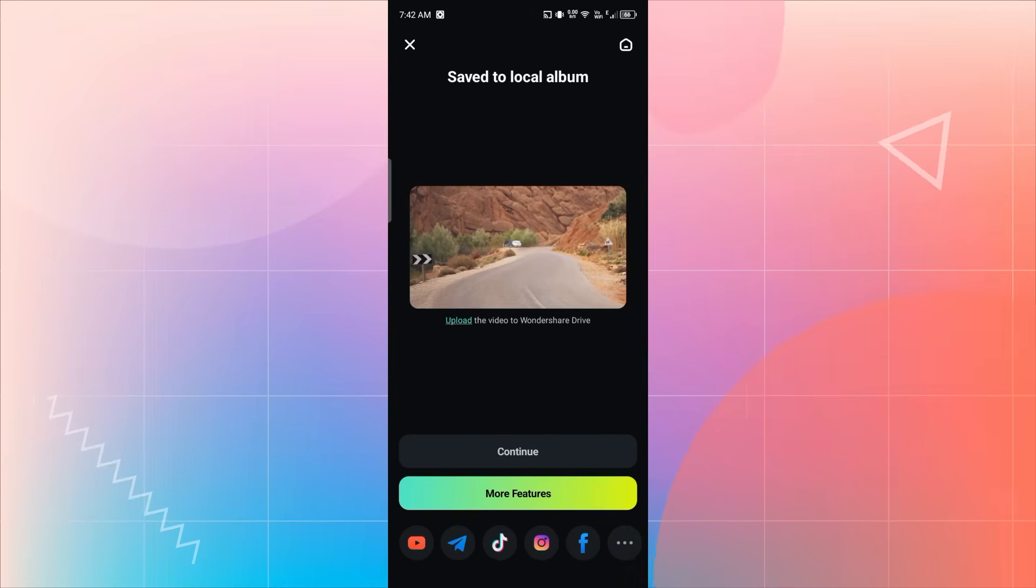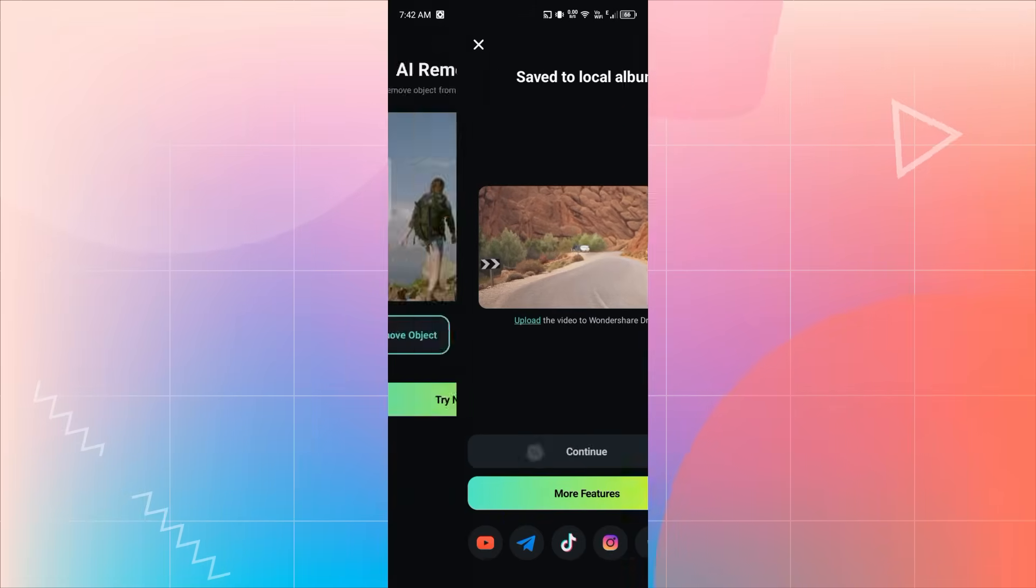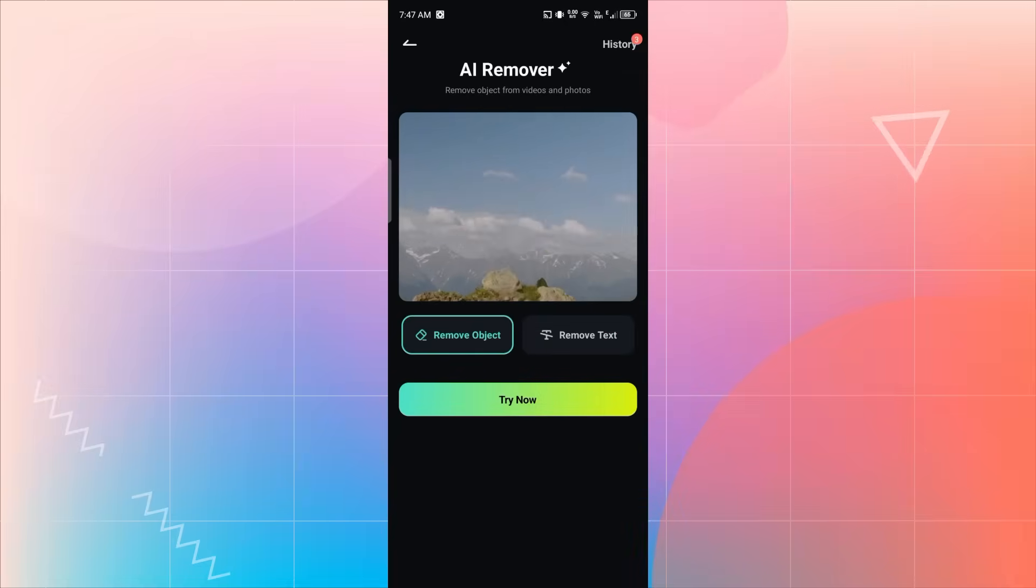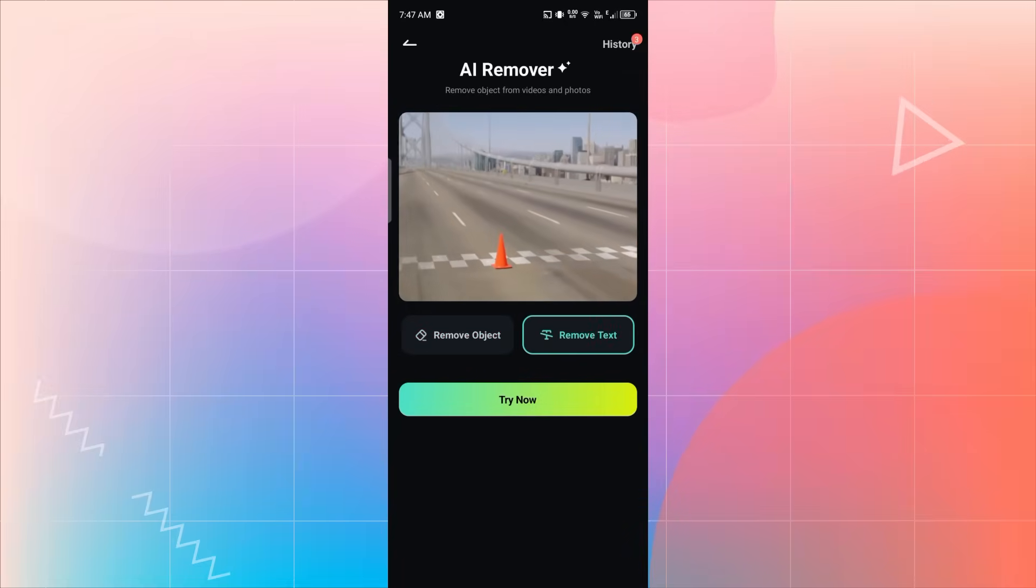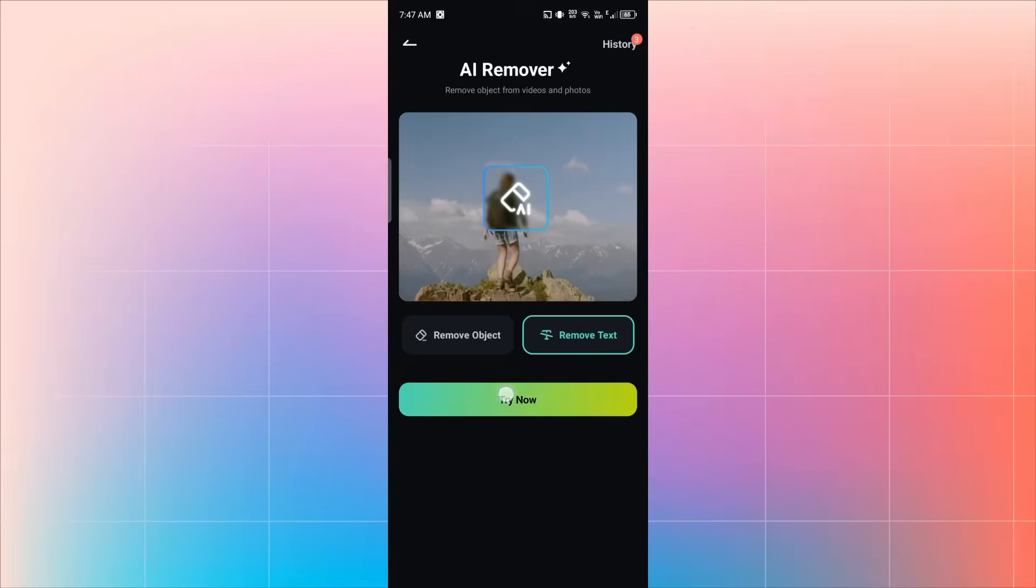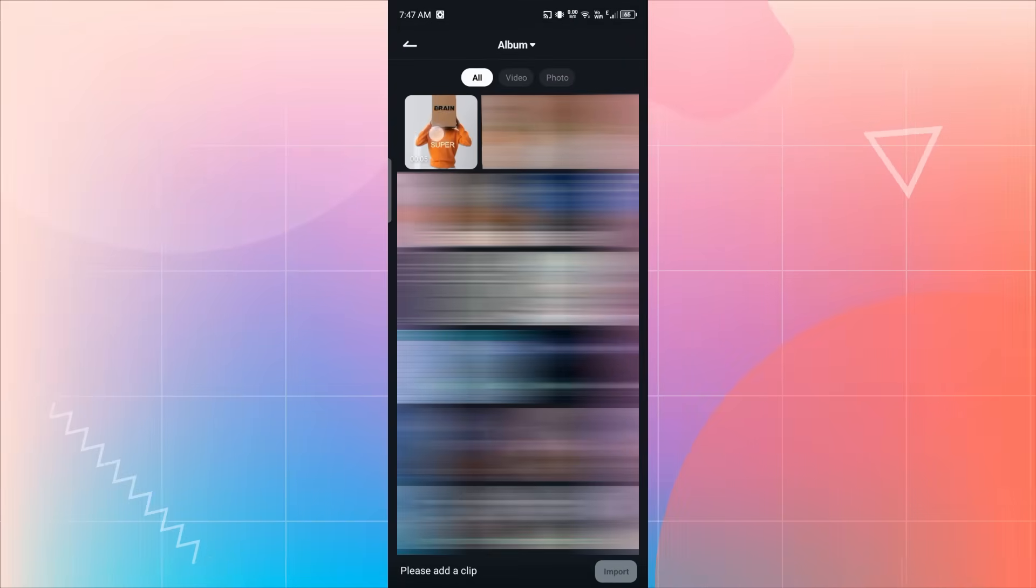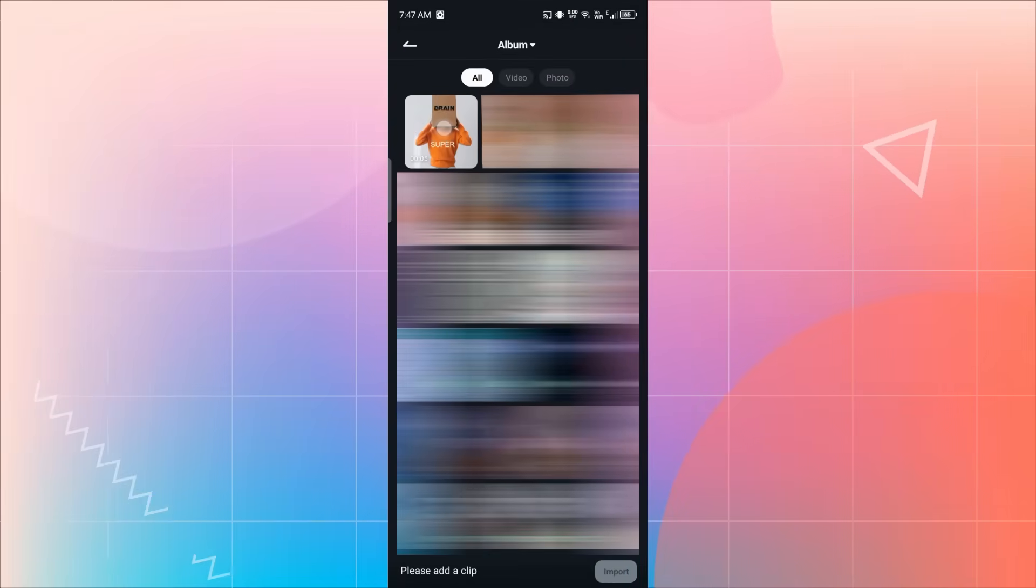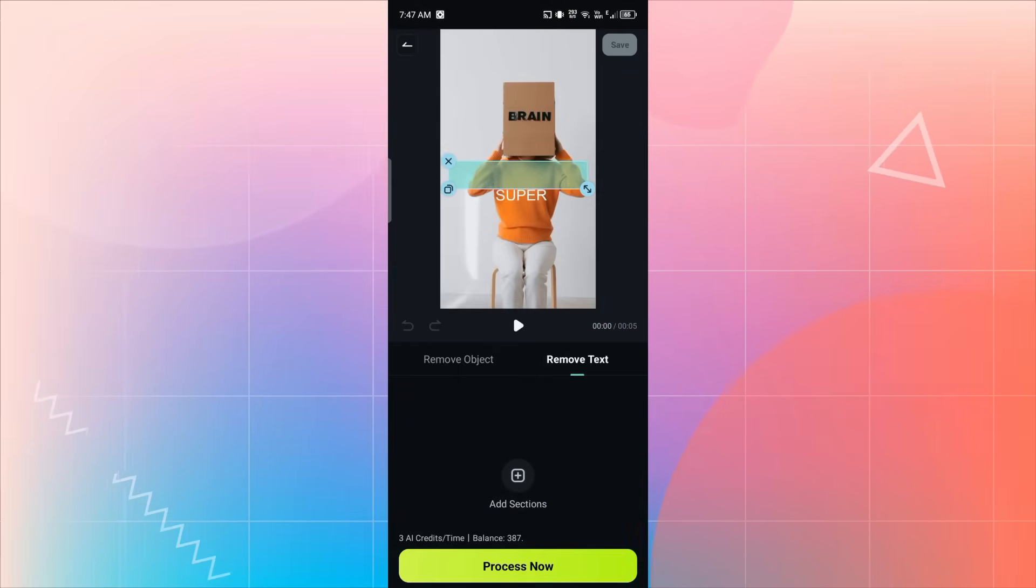Next, let's remove text from a video. I tap on Continue, go back to the AI Remover tool, and this time I select the Remove Text option. Tap on Try Now. Then select a video that has text in it, and tap Import.